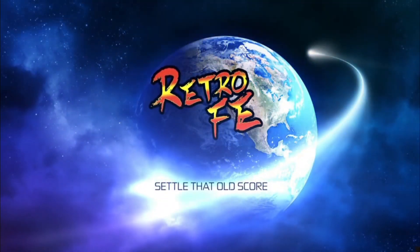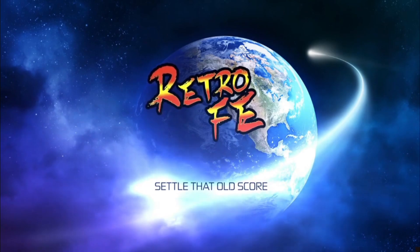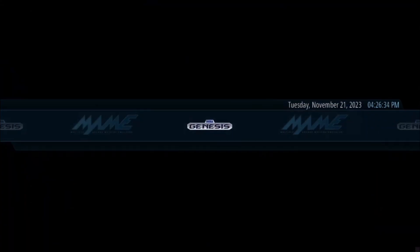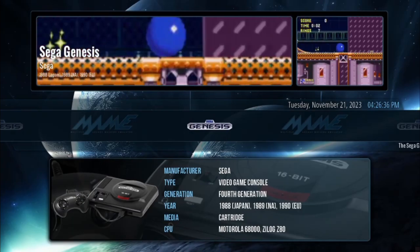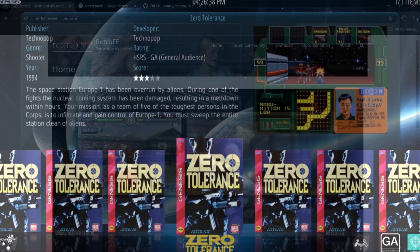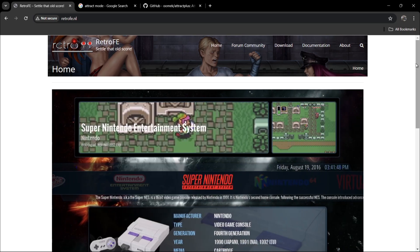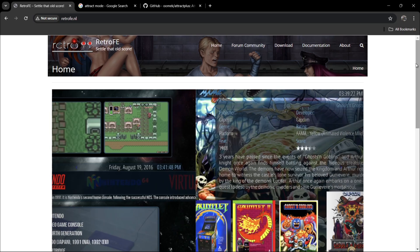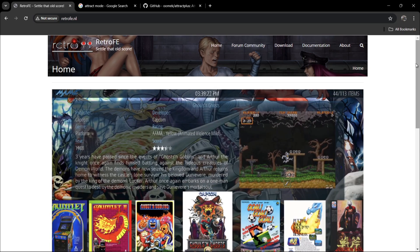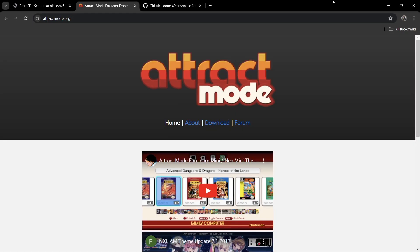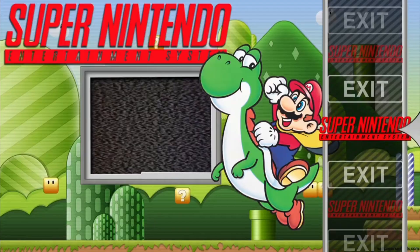We have RetroFE here — Retro Front End. It's kind of technical to set up; there's a lot of text and document editing to do. But it's a very good front end system, highly customizable, and with the themes you can even make it look just like HyperSpin — you literally wouldn't tell the difference. RetroFE is also used on CoinOps builds, and I highly recommend it. I'll leave the link in my description.